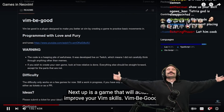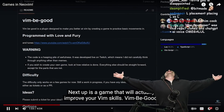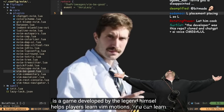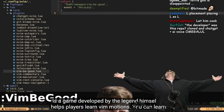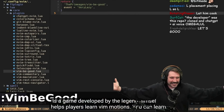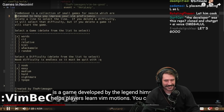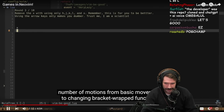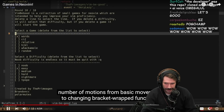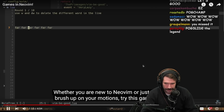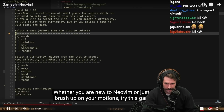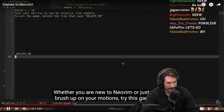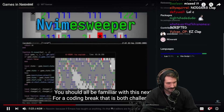Next up is a game that will actually improve your Vim skills: VimBeGood, a game developed by the legend himself that helps players learn Vim motions. You can learn a number of motions, from basic movements to changing bracket-wrapped functions. Whether you are new to Neovim or just want to brush up on your motions, try this game today.